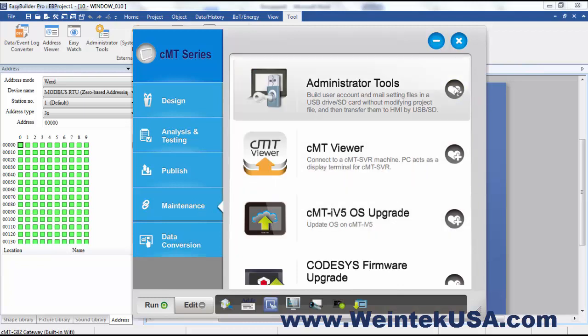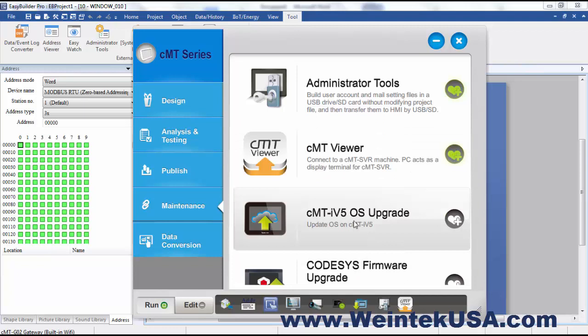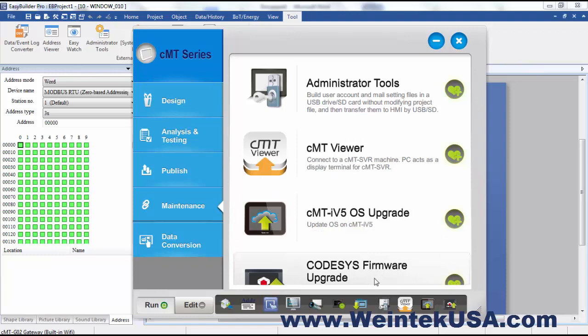From here we can access our administrator tools, our CMT viewer. You can actually do firmware upgrades to the CMT IV-5 series or do your CODESYS firmware updates from here.